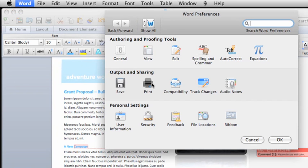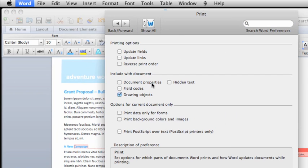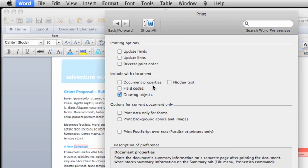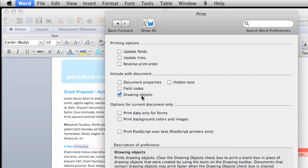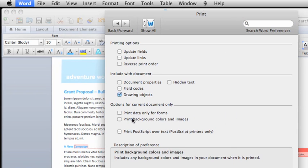If you have pictures and objects in your document, you must select the Drawing Objects option for them to print. To make sure Background Colors and Images print, select this option.